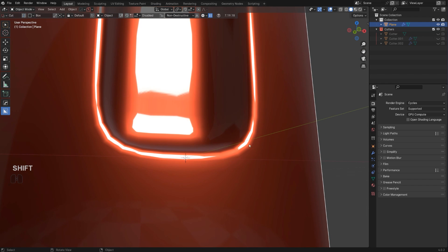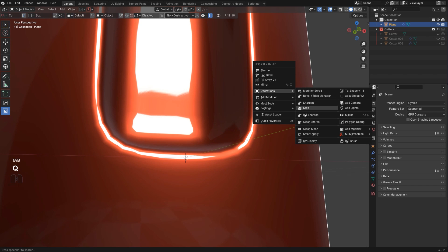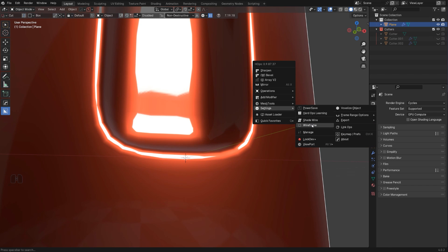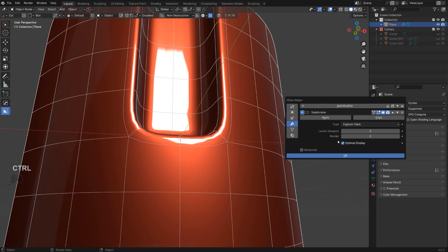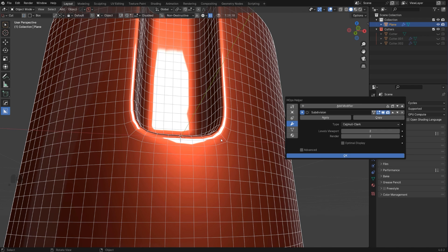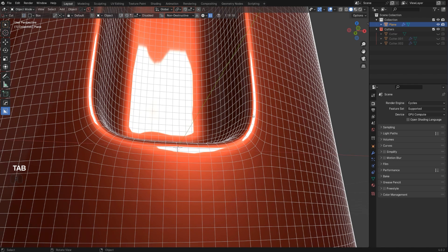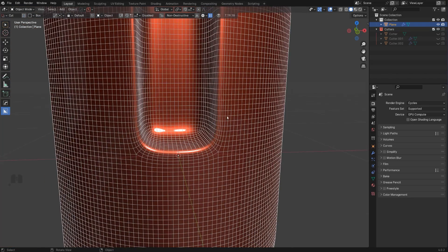We don't have enough topology to support this curve — the quads are too large. Turning off optimal display confirms this. If I add one more level of subdivision, this creates a much cleaner result because the quads are smaller and don't get bent by the abrupt change in angle. You need enough topology to support whatever detail you are creating.